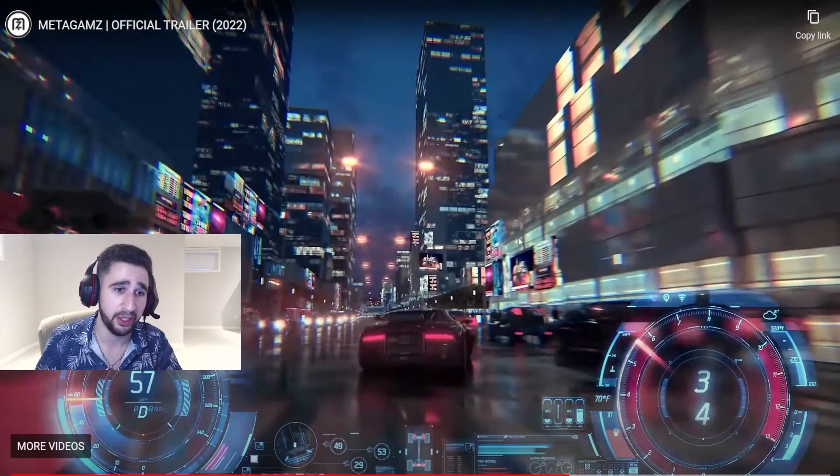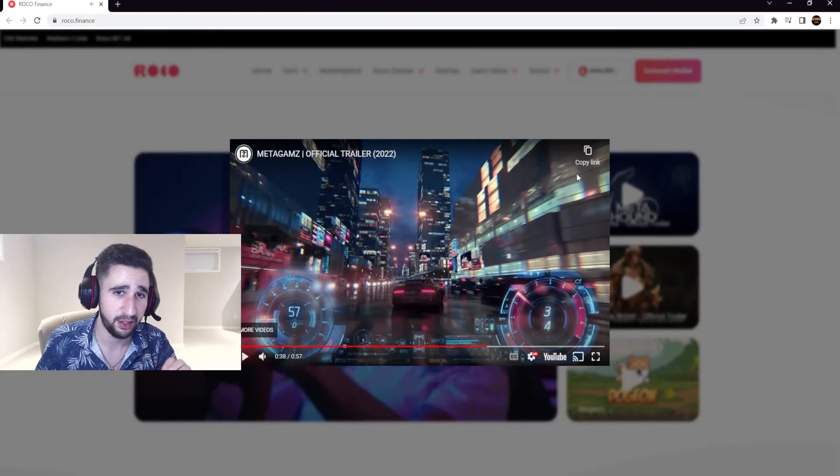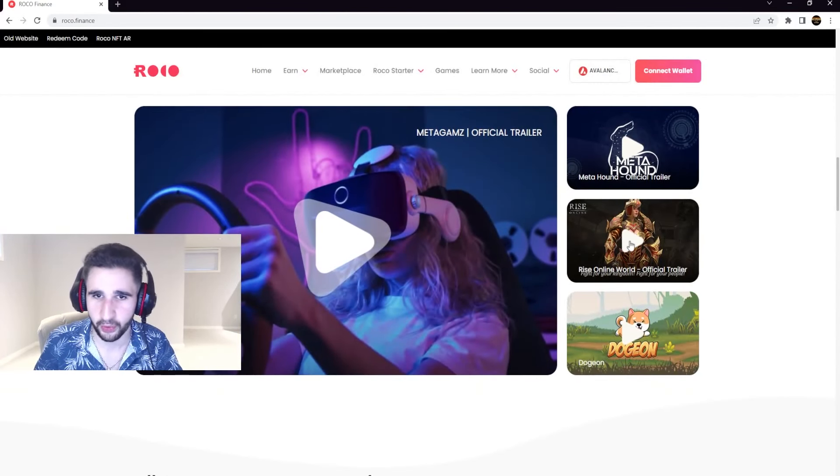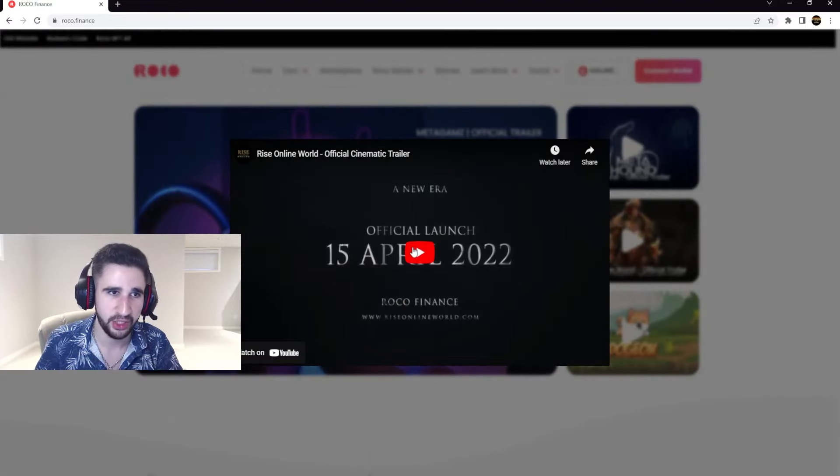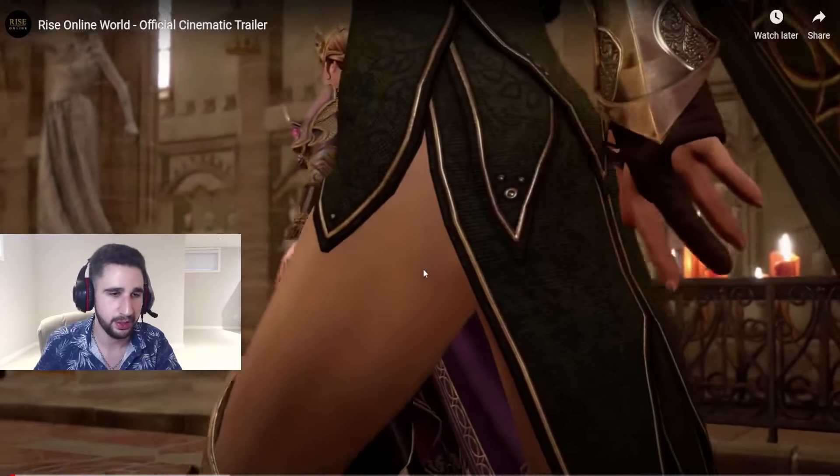These guys are going all out for this. This is just fantastic and just so refreshing to see. This is really really cool and I'm very very much looking forward to this. That is one of them. We can take a look at another one, this one looks quite interesting called Rise Online World.